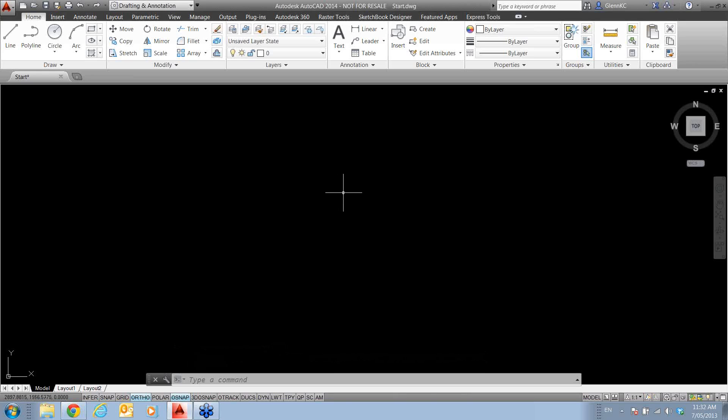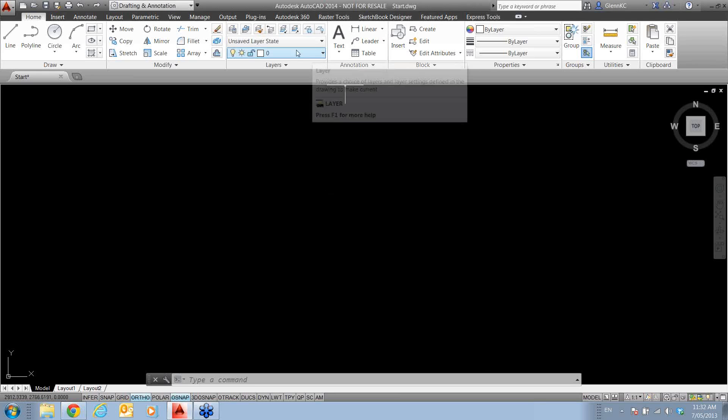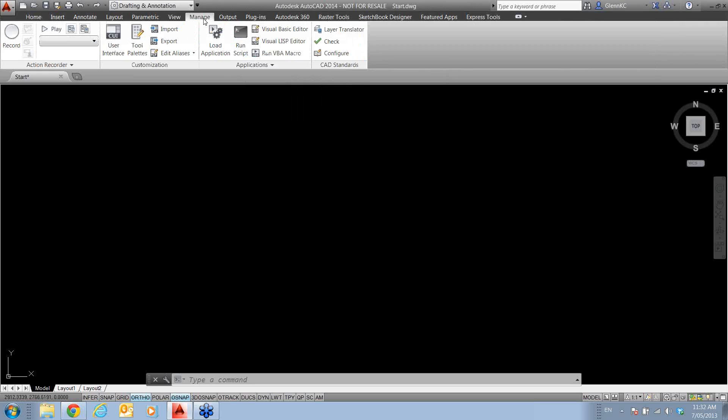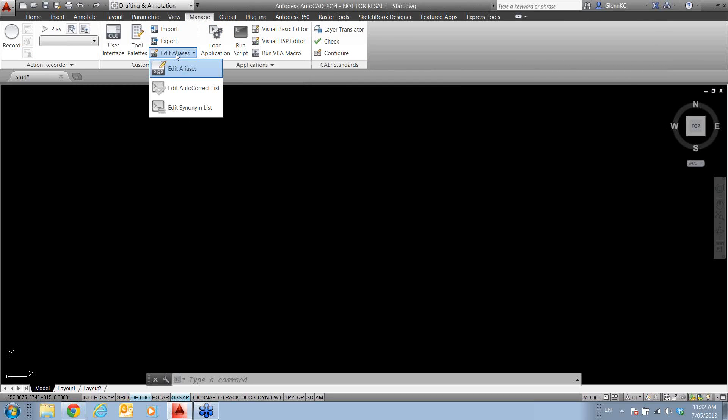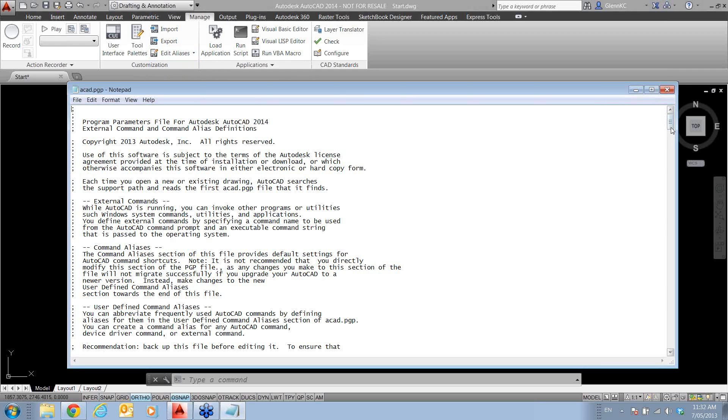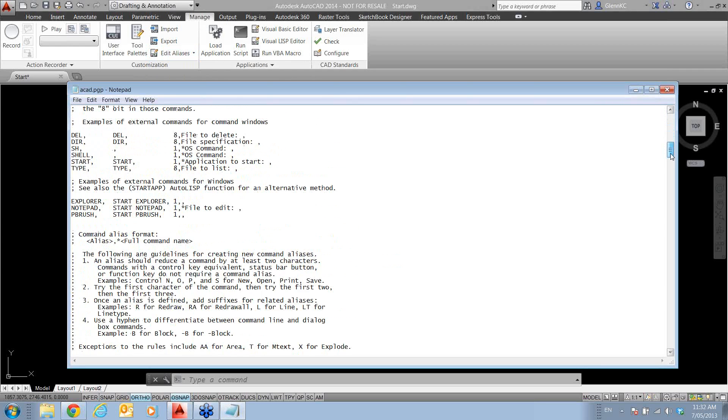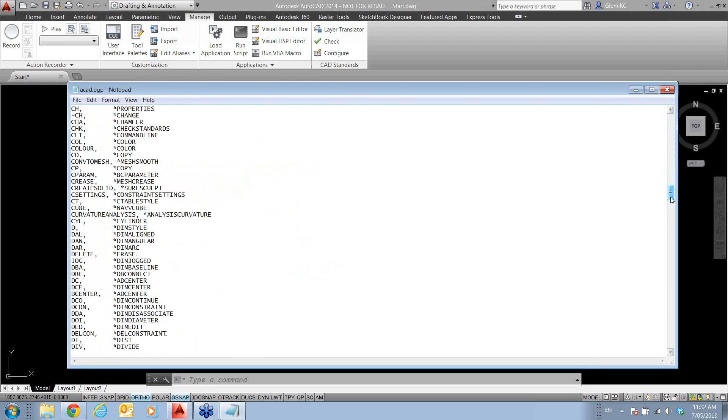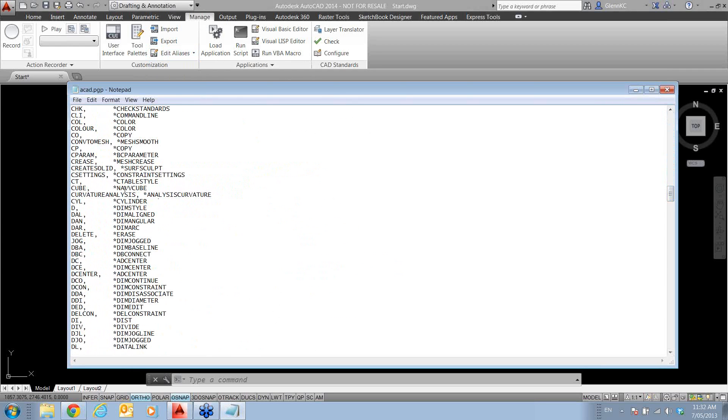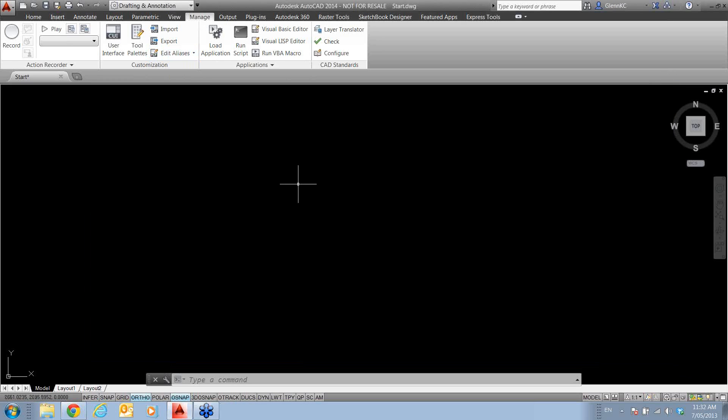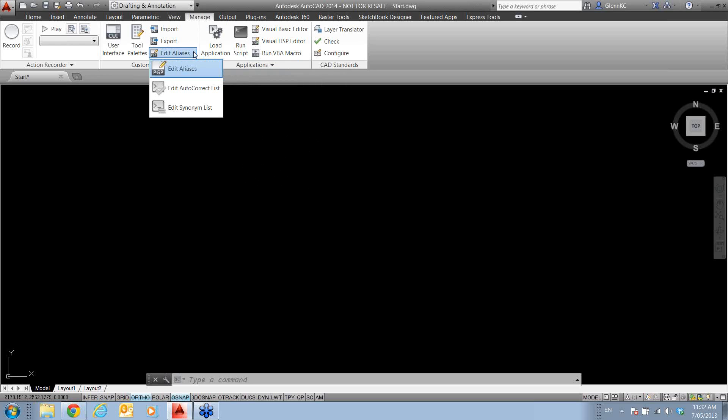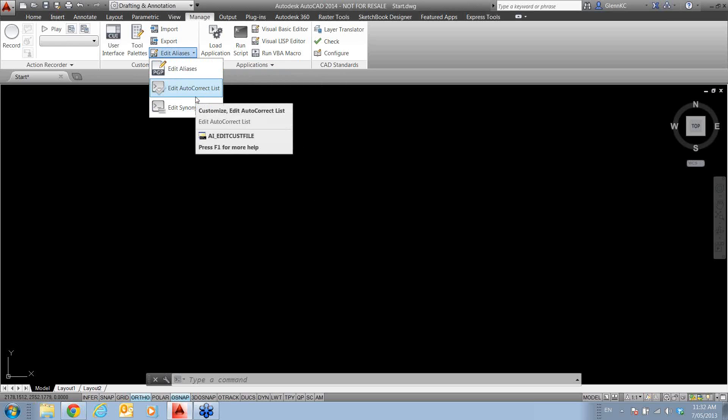Now, a lot of you would be familiar with your ACAD PGP file. So this is where you come in and you make L, align command, C, the circle command or copy command, whatever you want. And under manage customization, we can edit these aliases. Now they're taking this a step further. Now some people used to do this in one PGP, but they're now supplying three PGPs.